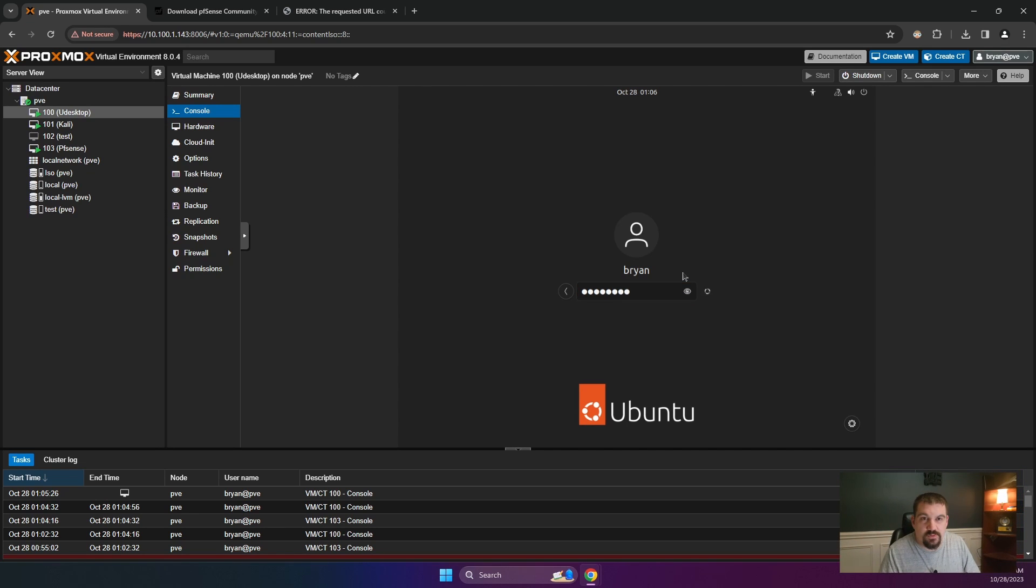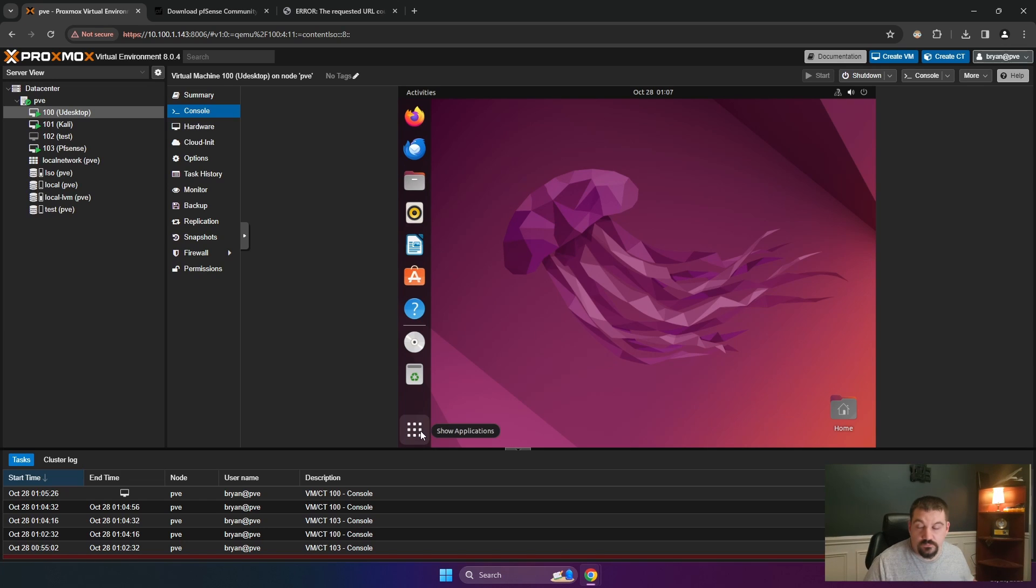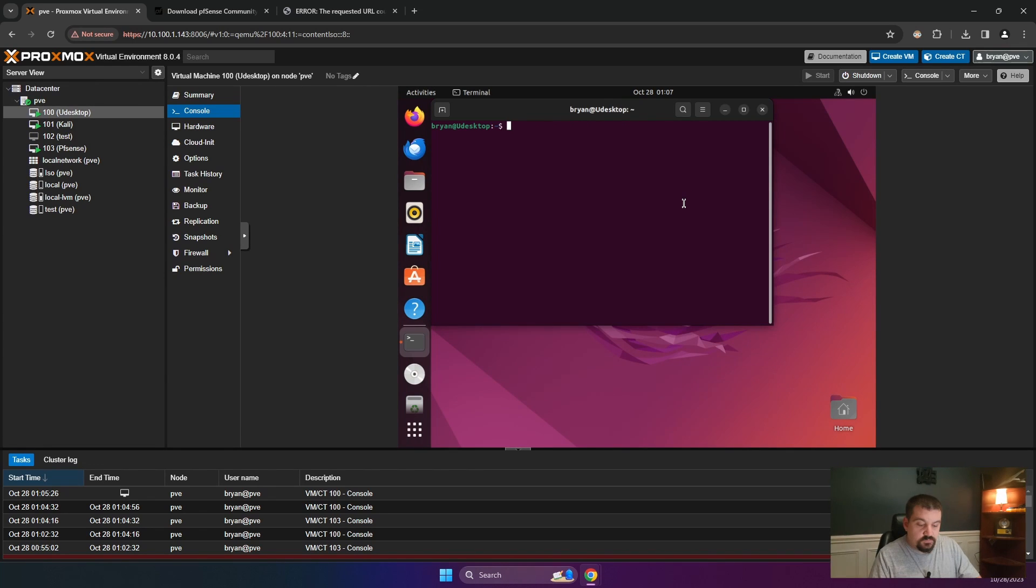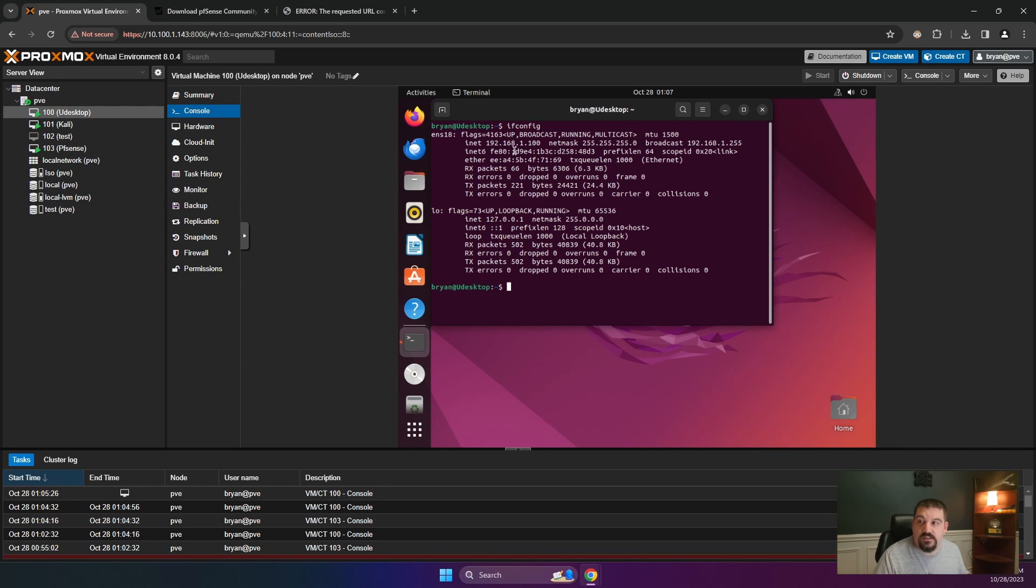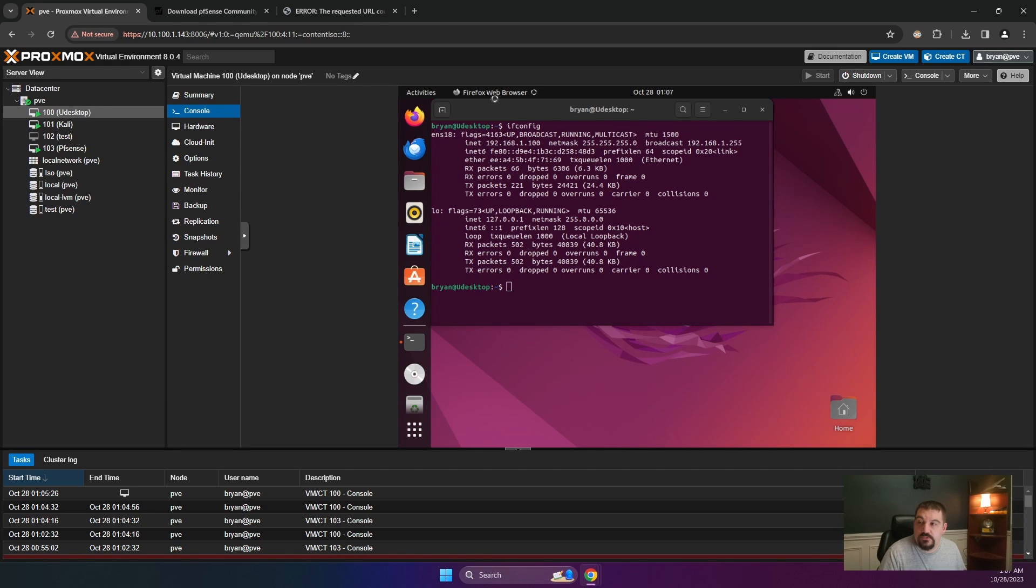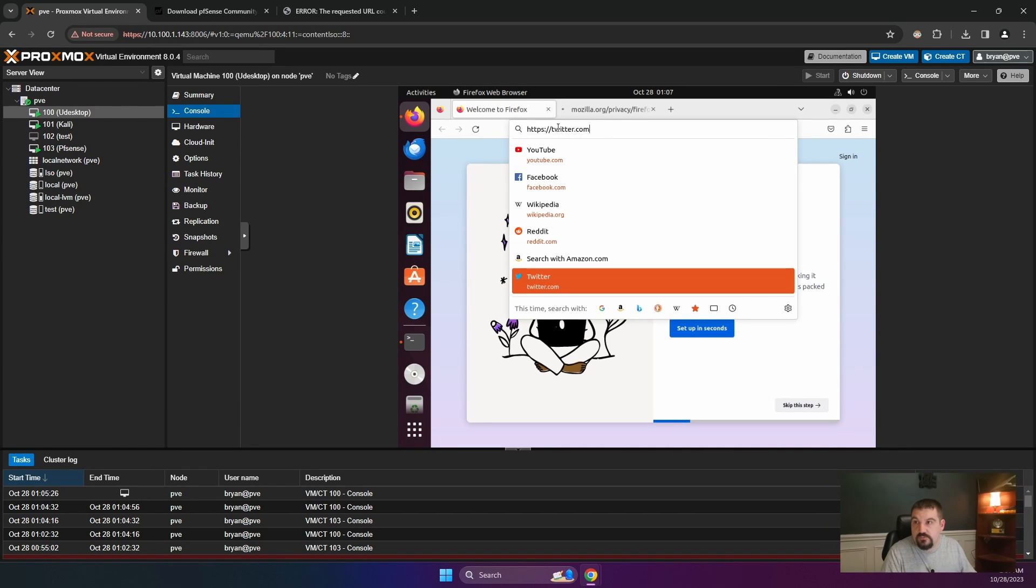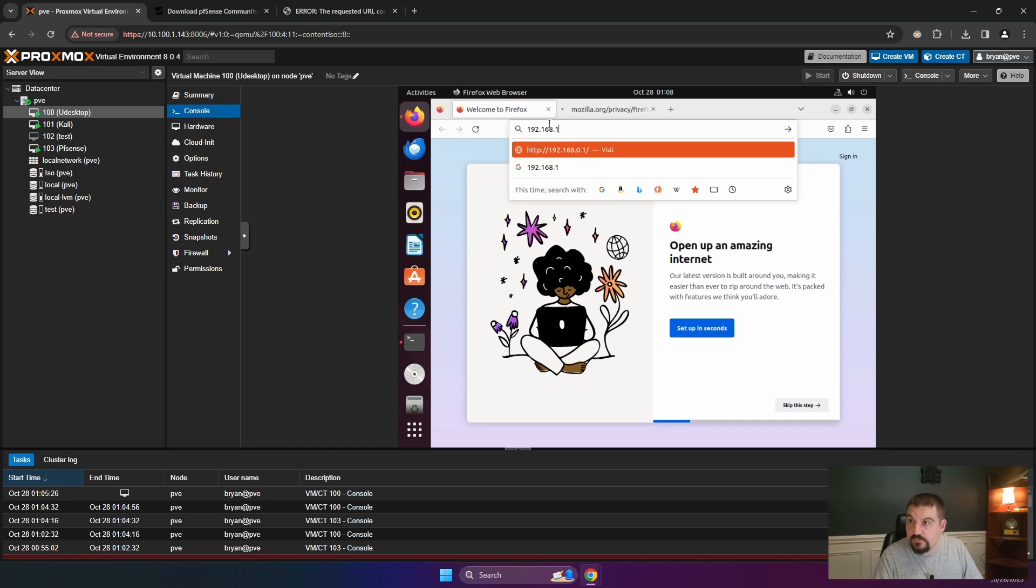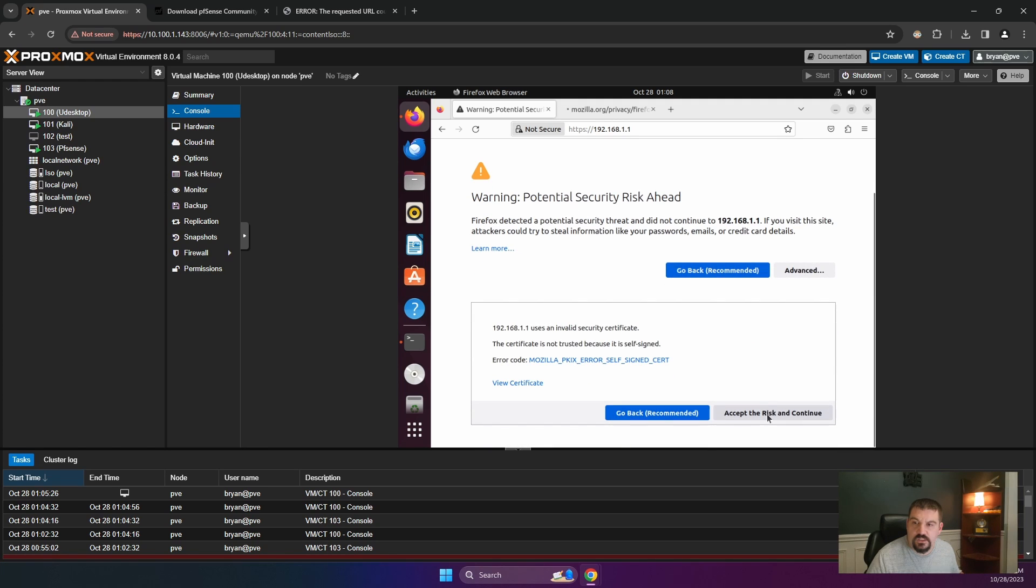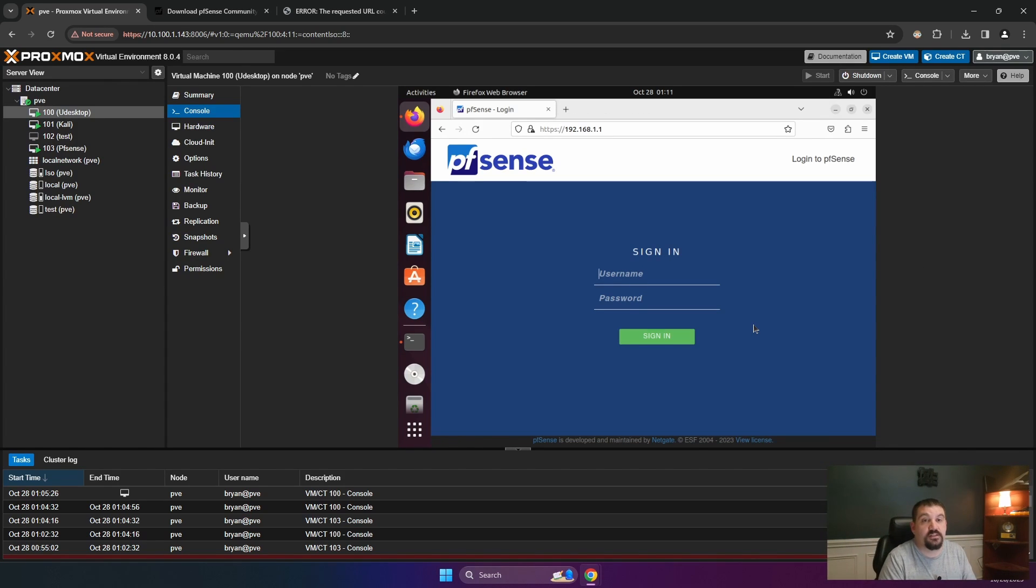Once yours is booted up, go ahead and log in. So now that we have logged into our Ubuntu desktop, go ahead and type in Terminal. Run ifconfig one more time. And you can see that we have a 192.168.1.100. So from here, go ahead and run Firefox. We're going to go to 192.168.1.1. Advance. Because we know that it is safe for us because we just installed it. We are here on our pfSense.